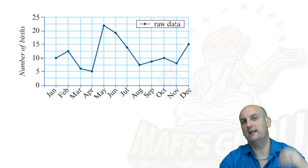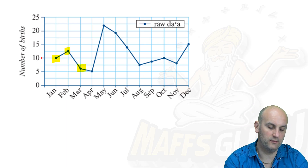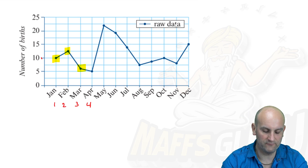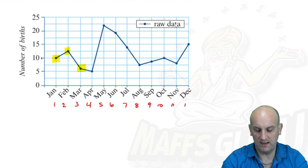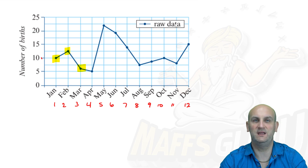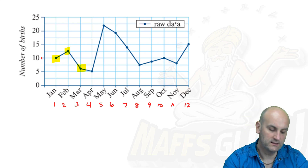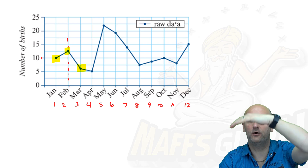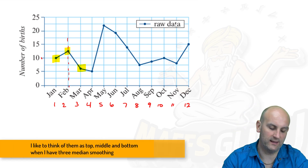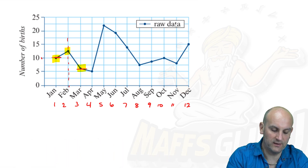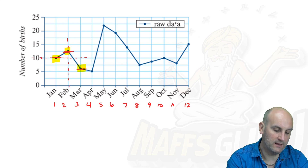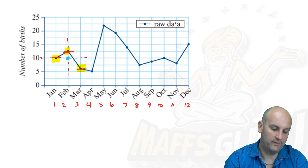We start off by looking at our first three points — one, two, three. Which one is the middle? If we number the months one through twelve, then the middle value must be February. There is my dotted line through that point. Now we find the middle value of the three vertically. This point here seems to be the lowest, that one the highest, and the middle value is the one that crosses through the center. So I draw a blue dot — that is my median smoothing for that one point.